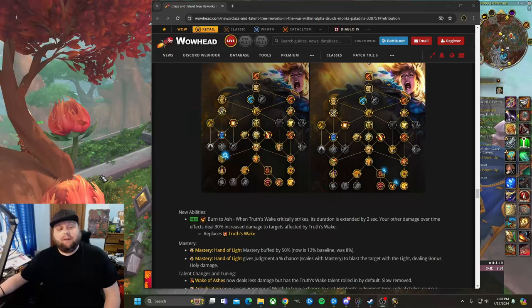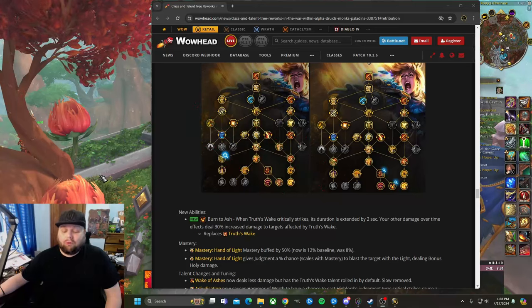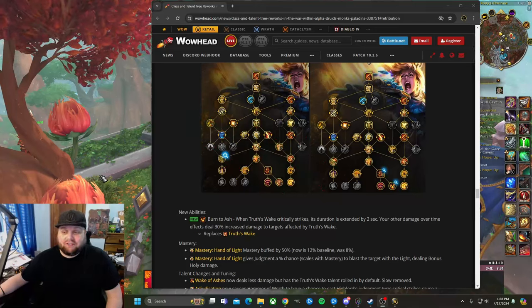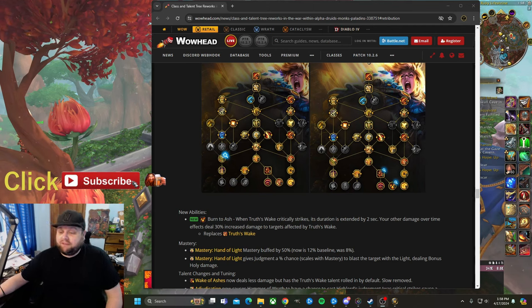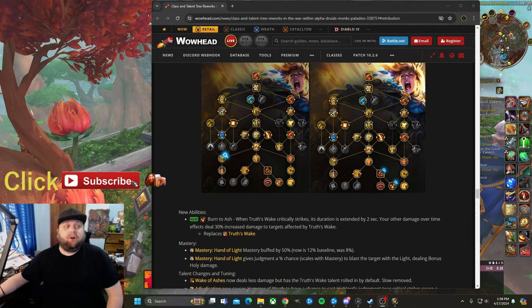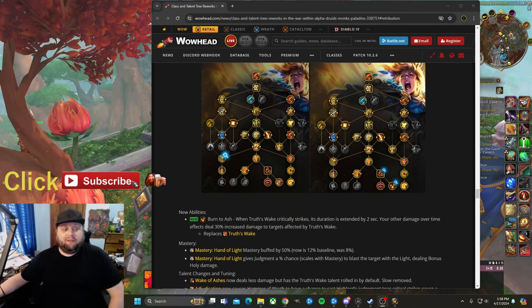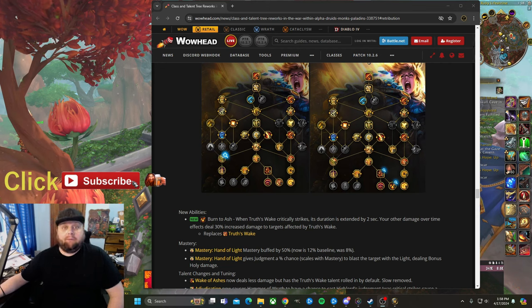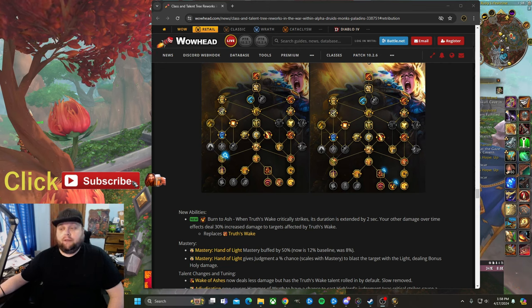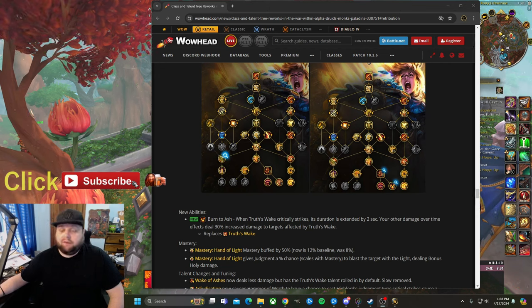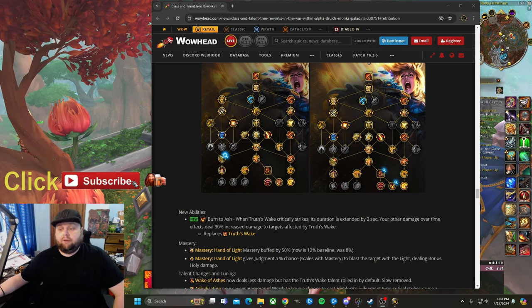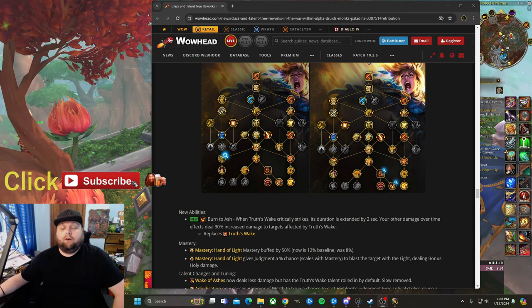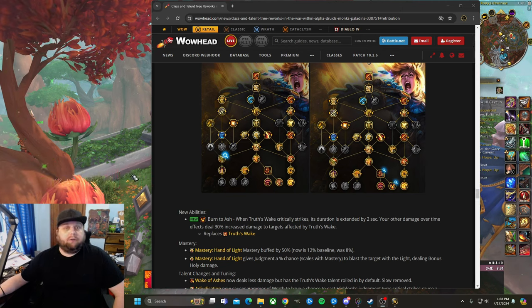Hey everybody, it's Kneecap here. In this video we have some War Within changes, specifically Ret Paladin stuff. They dropped a ton of War Within stuff today and I'm probably making multiple videos about multiple things that interest me, but it seemed fitting for the first one to be a Ret Paladin video and stuff that's changing for Ret Paladins coming in War Within.